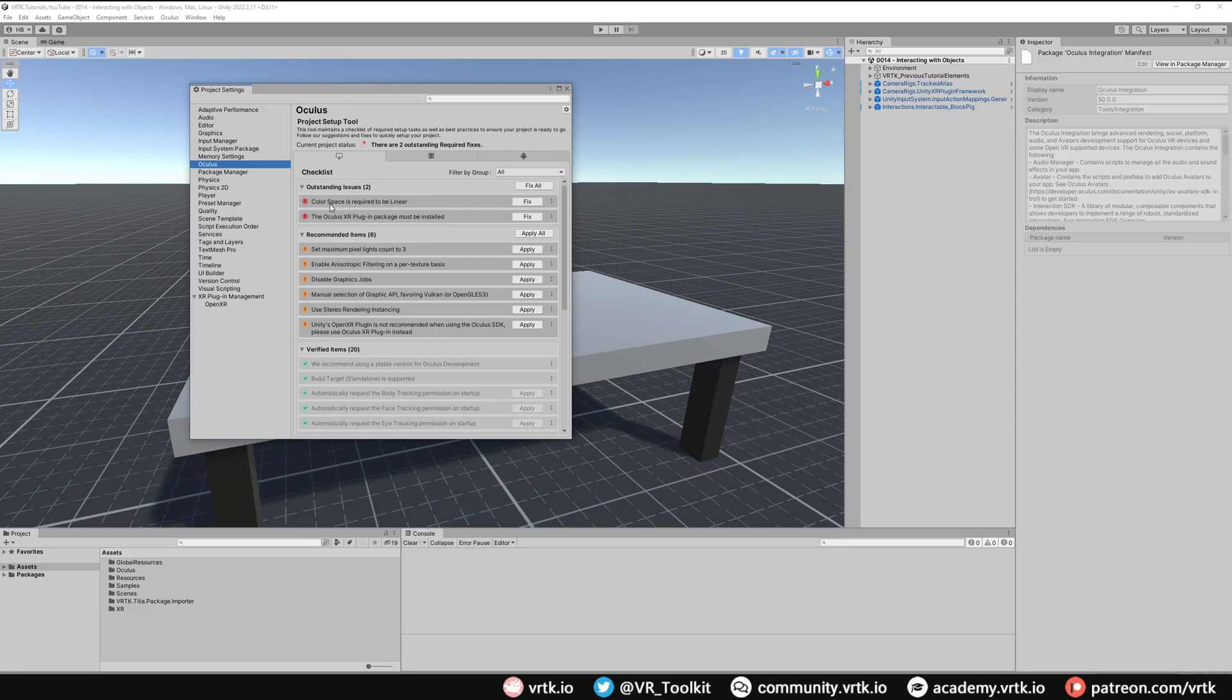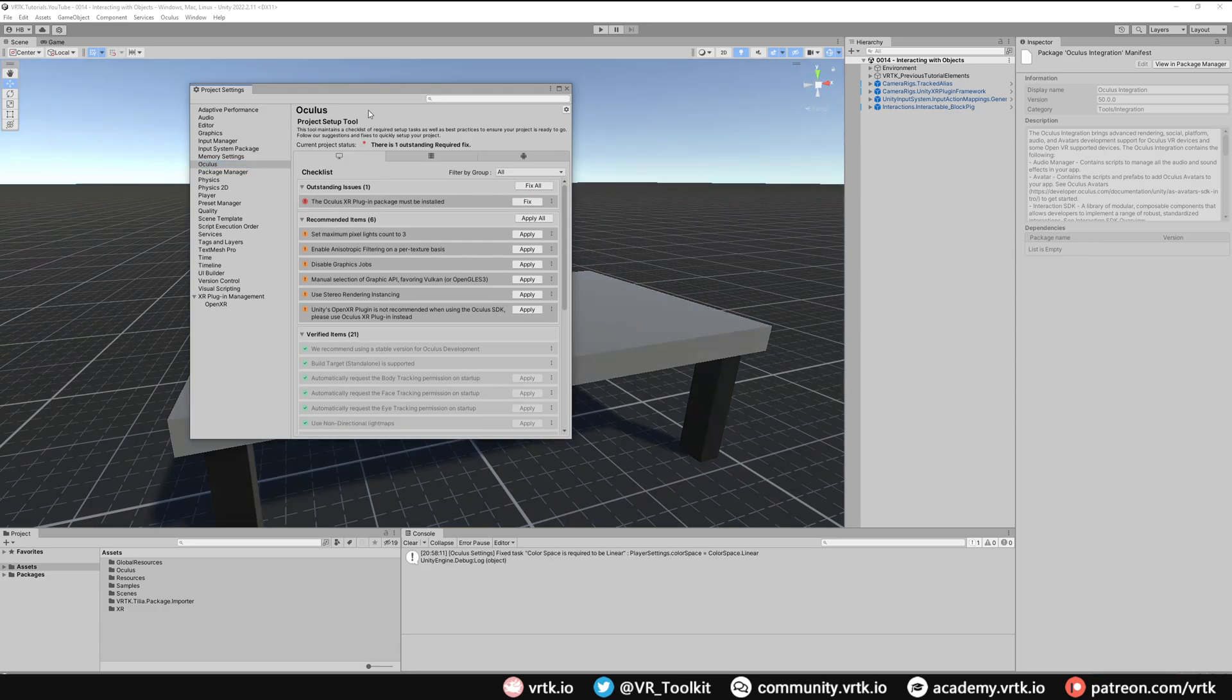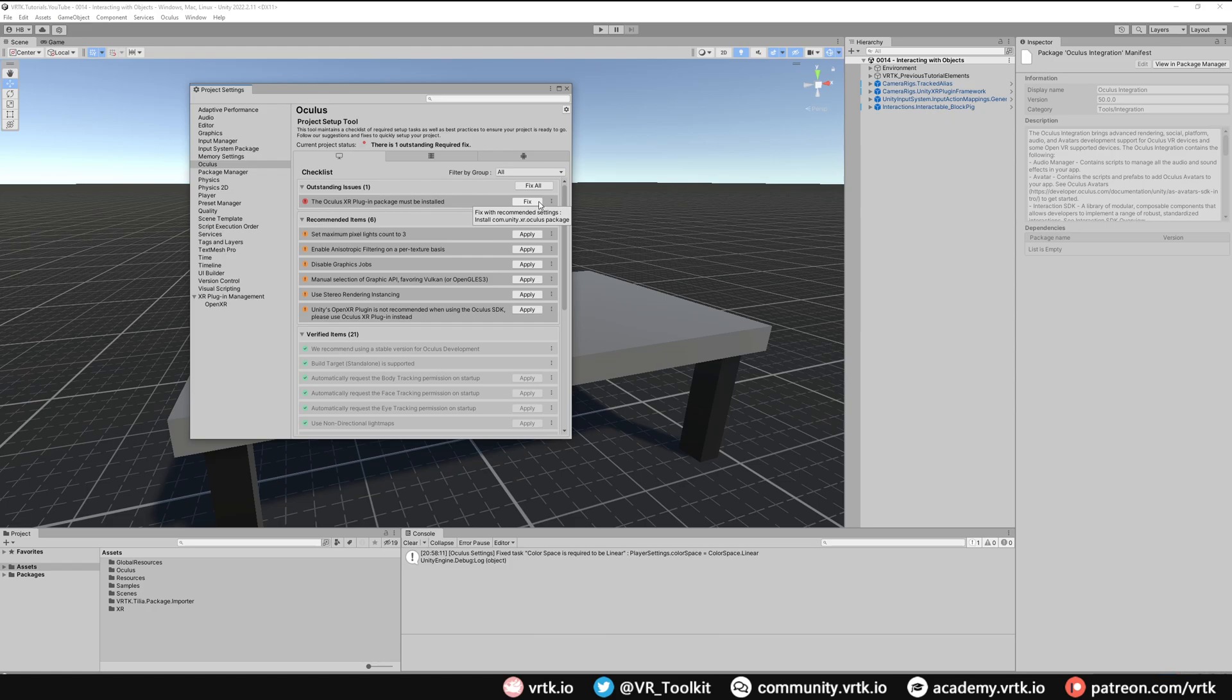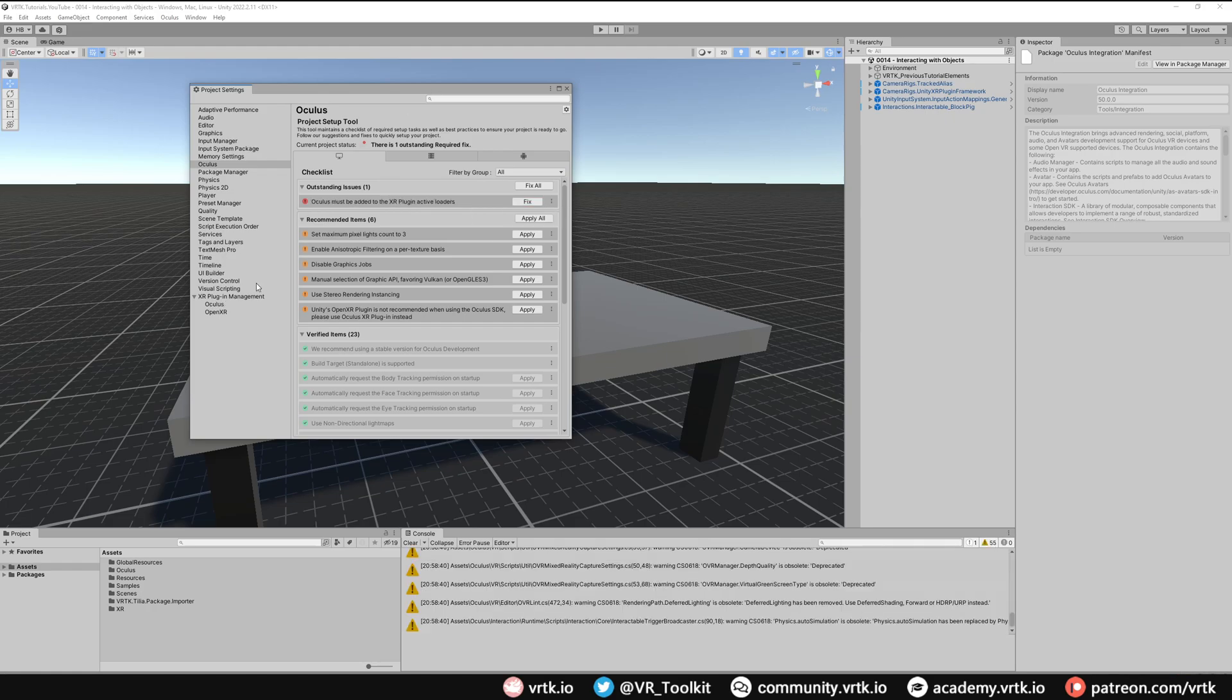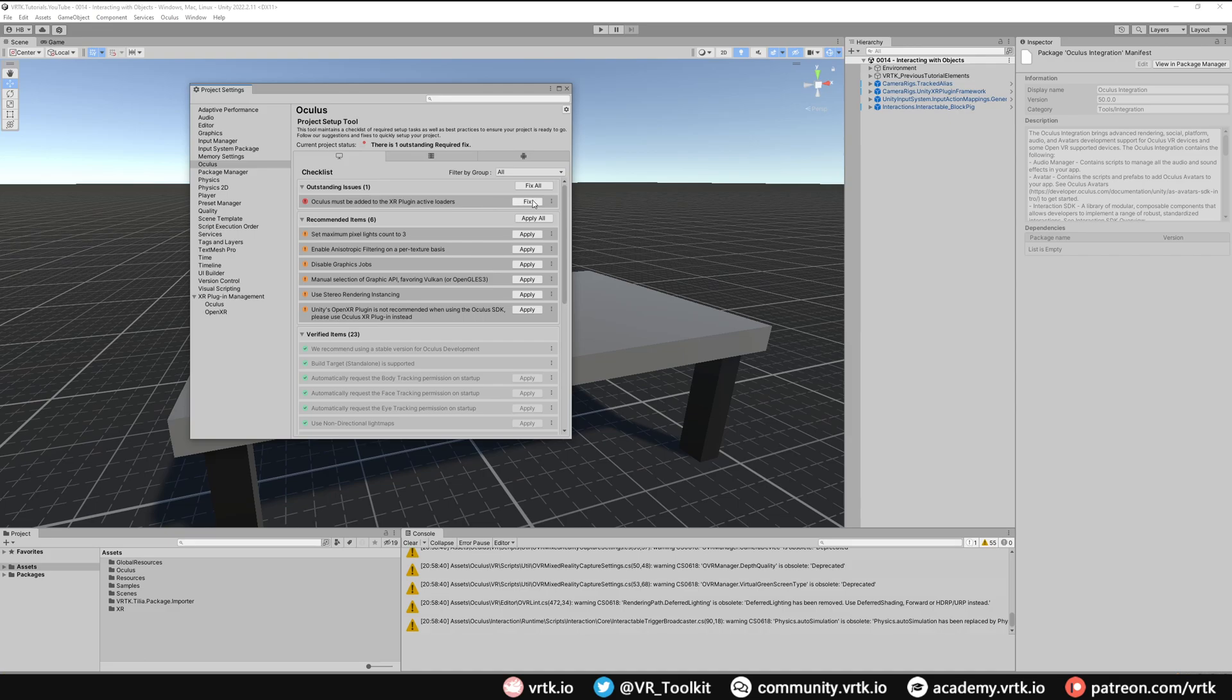The first thing is we need to set the color space to linear, so we can just click fix on that. Then we need to make sure the Oculus XR plugin package is installed as well, so we just click fix to do that for us. When that is installed, we'll see our Oculus option under the XR plugin management, but we'll also get an additional issue saying it must be added to the active loaders, so we just need to click fix again to do that.